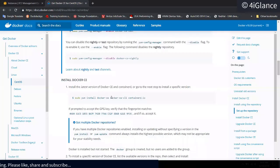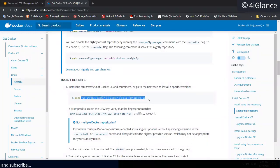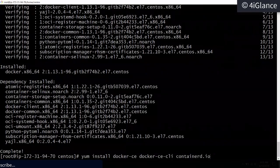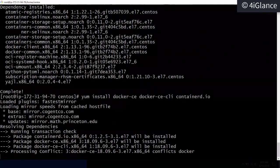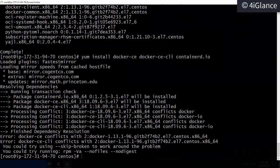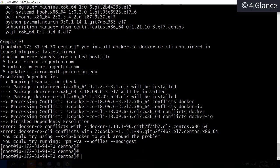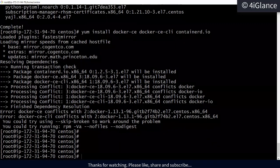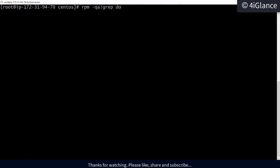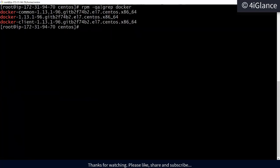Docker CE and CLI packages have been installed. Let's clear the screen and verify whether Docker has been installed.